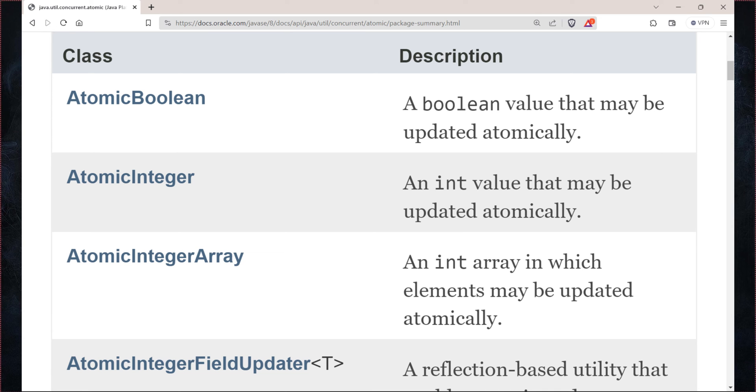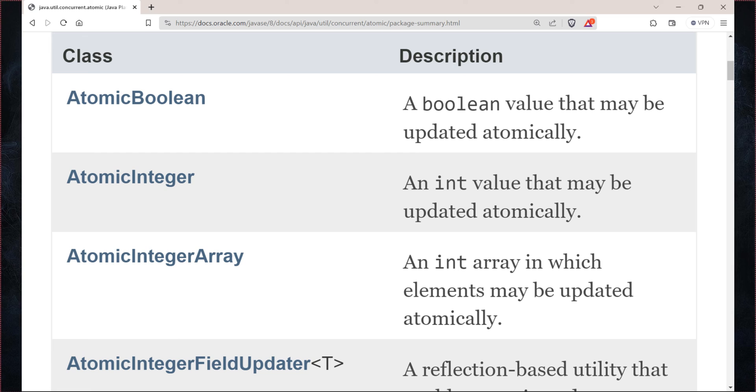So similar to atomic integer we have a few other atomic variables as well. I recommend you to go through the whole package and see what all those atomic variables do. They do operations in an atomic way for specific types of data - for integer we have atomic integer, for long operations we have atomic long, and similarly for boolean we have atomic boolean.